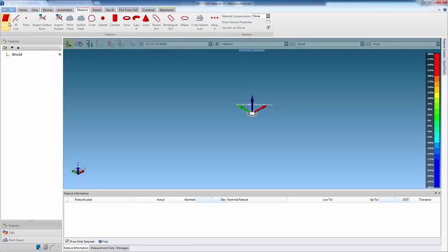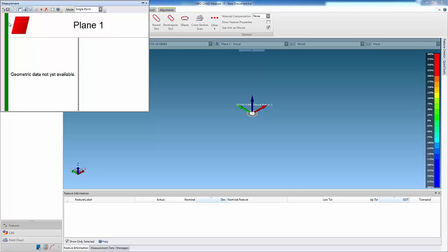Cam 2 Measure 10 has the ability to allow the user to scan surfaces to create 2D profiles, also known as polylines.